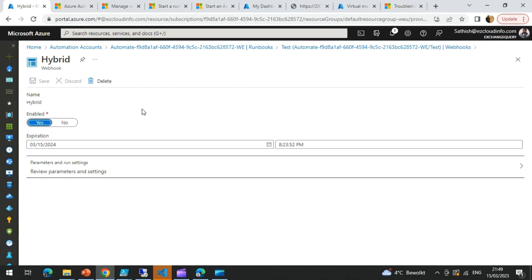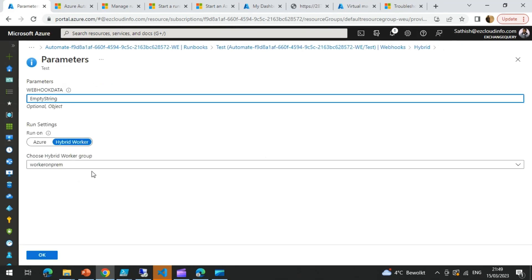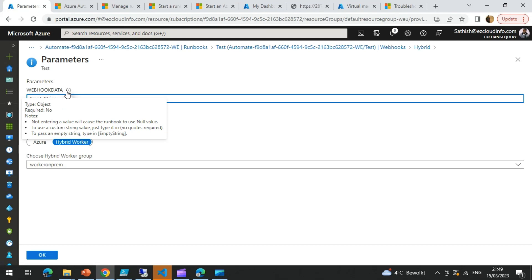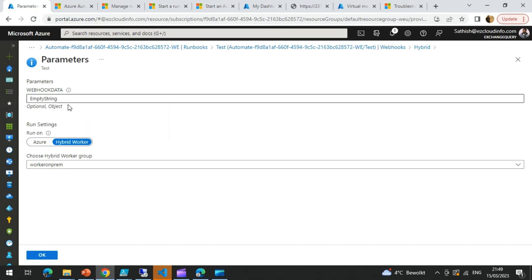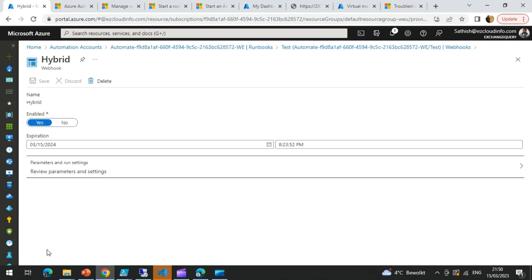When you click on a webhook, you are going to see it is enabled. You can also set the expiration time, which is very useful. You also have an option to delete it. And there are settings for the parameters — in the parameters, you need to send the optional webhook data, which depends on what parameter you are sending. If you want to send an empty string, you type empty string. And there is an option to run on Azure or to run on a hybrid worker. In my example, I am going to run from a hybrid worker, and this particular laptop is one of the hybrid worker group which is on-prem, so I have selected the hybrid worker and selected this laptop for testing.